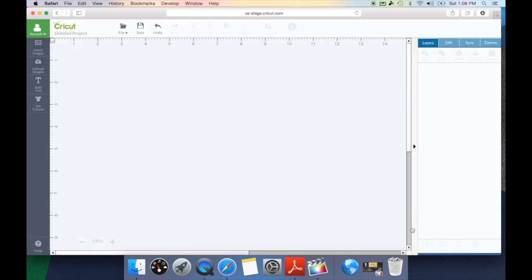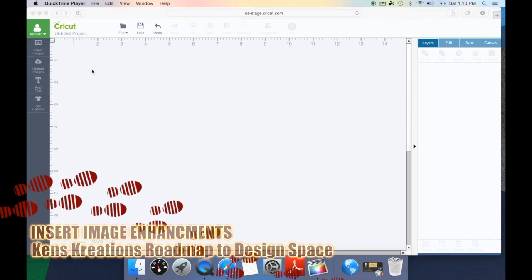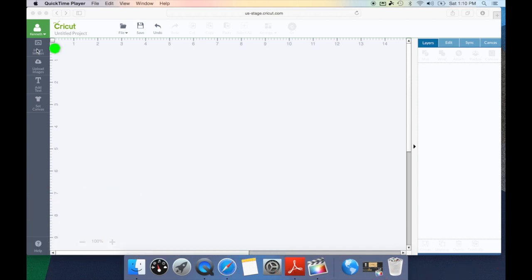The other thing they've done under the menu option is they've made setting up the machine a very quick process. I'm going to be doing a video on how to set up your Cricut Explore Air and just how quick of a process it is. So let's take a look at one of my favorite upgrades to Cricut Design Space 2.0 and that's in the Insert Images tab.